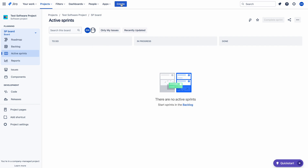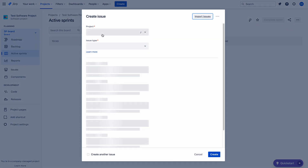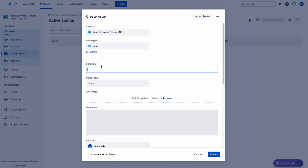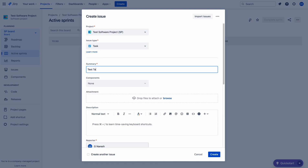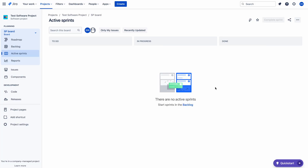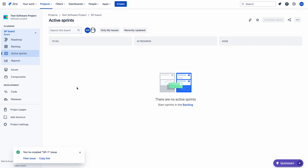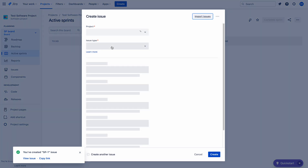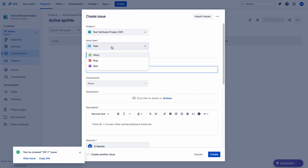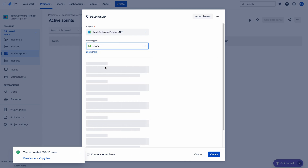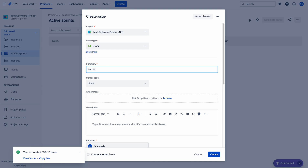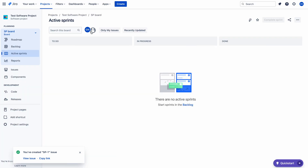So let me create a test issue in the Test Software Project — a test task. Let me create it. So we have created the SP1 issue. Now I am taking a story type. Test story.